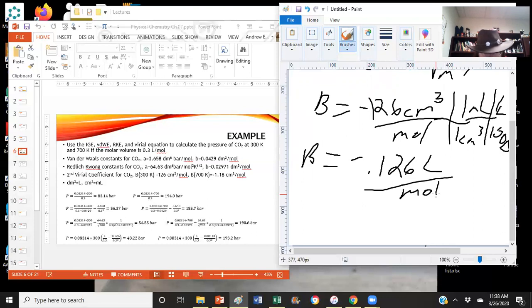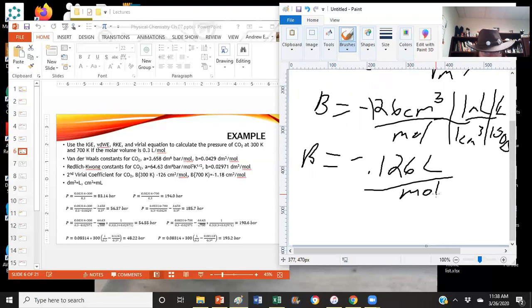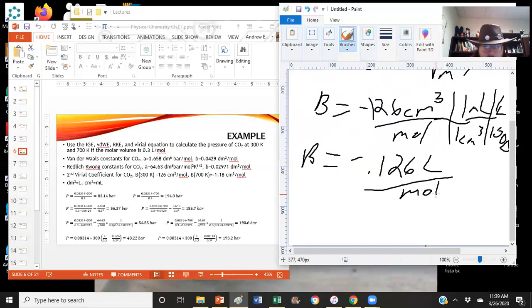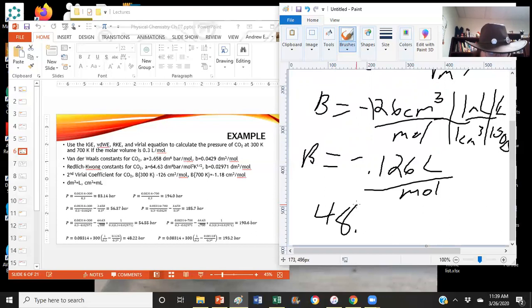Plus negative 0.126 divided by 0.3 squared. Gives us a value of 1.93, which we can multiply by our R, 0.08314, and our temperature, 300. So at the virial actually claims the pressure would actually be 48.22 at 300.